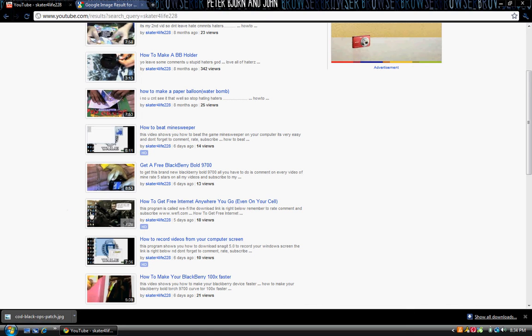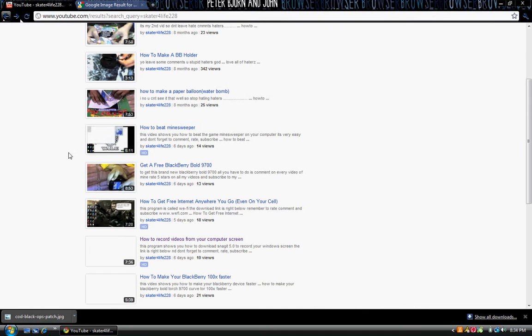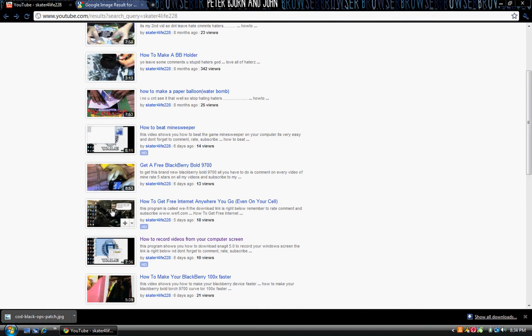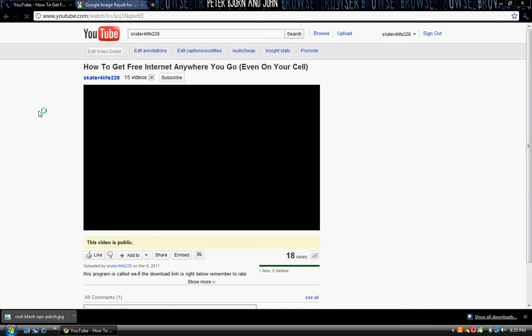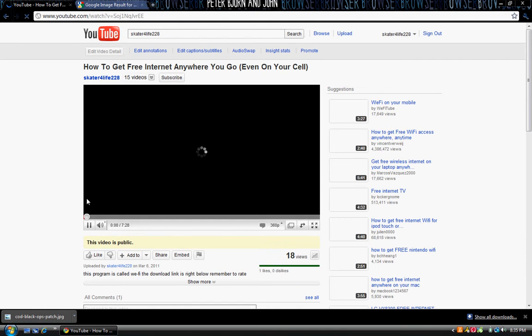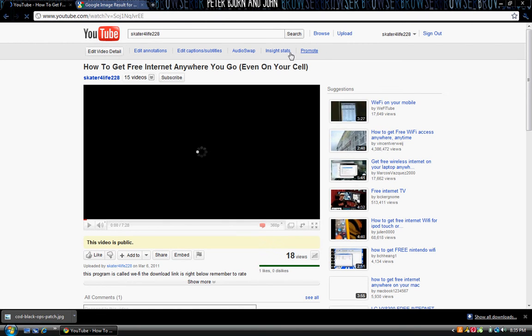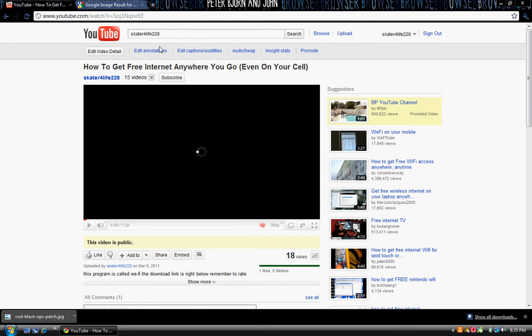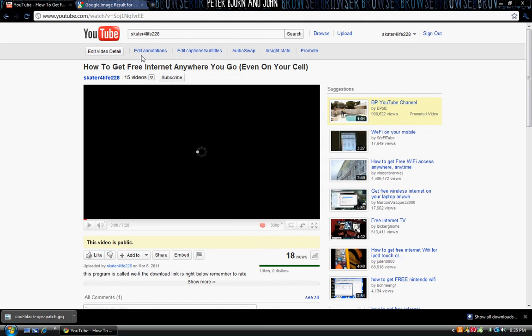Now click on any random video. So for instance, I'll click on this one right here. Actually, I already have some on there. I'll click on this one. See up here, it should have this like five things in blue, one that says edit video detail, the one that says edit annotation. This one right here. You want to click on that.